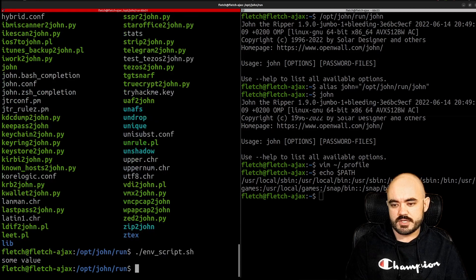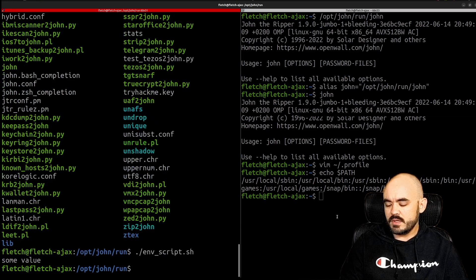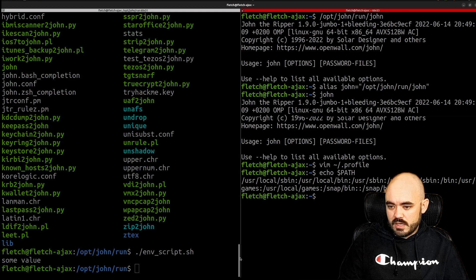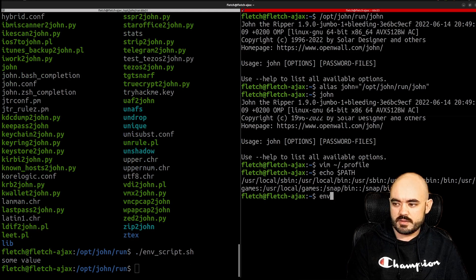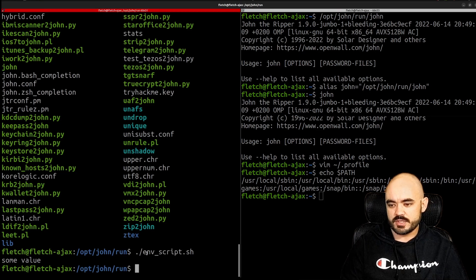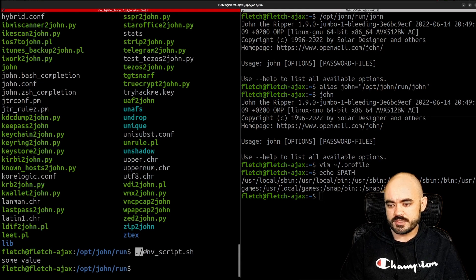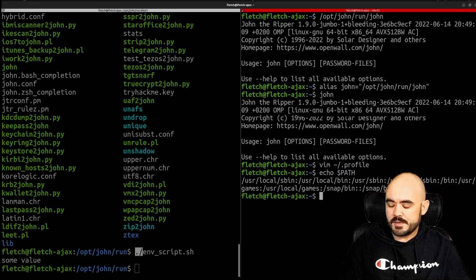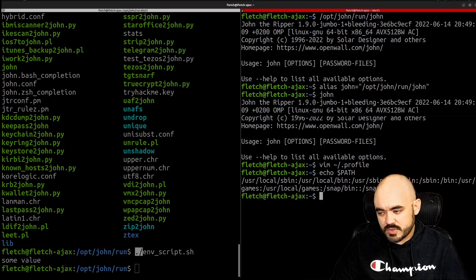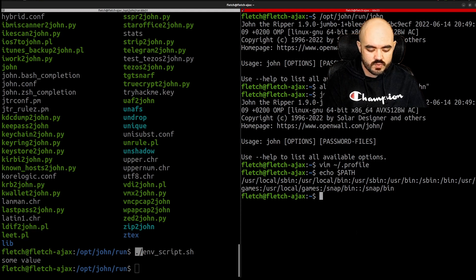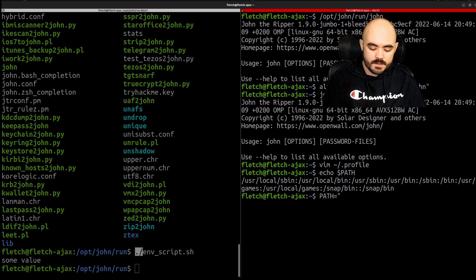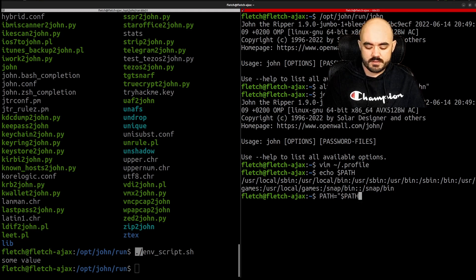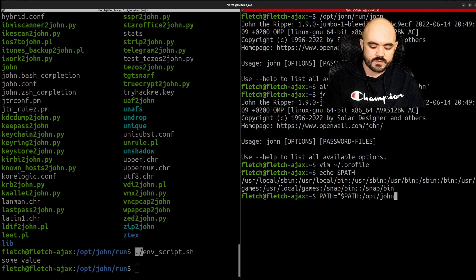Now obviously that won't work from a different folder because it won't find it. I told it directly to look in this folder by doing dot forward slash. So what we could do is we could set our path equal to the current path and then we could add opt john run.